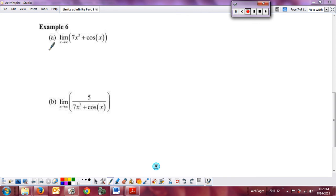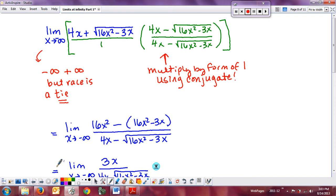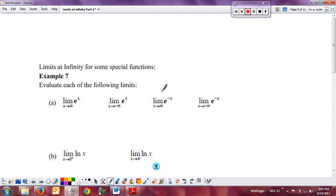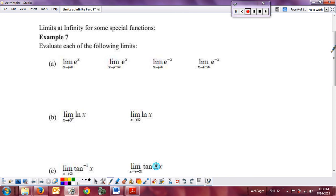Coming back, I'm going to leave sample 6 for you to try on your own, and we'll discuss it in class next time, mostly because it's really just revisiting what happens when you have an oscillating plus a power function or an oscillating function. Those should be fairly simple for you. What we want to look at today in Part 2 of our limits at infinity is some very special functions and their end behavior limits.